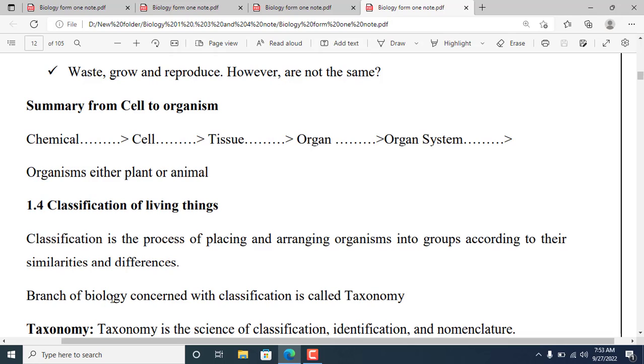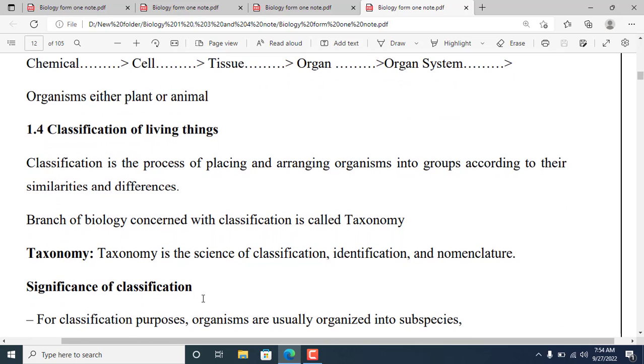The branch of biology concerned with classification is called taxonomy. Taxonomy is the science of classification, identification, and nomenclature.